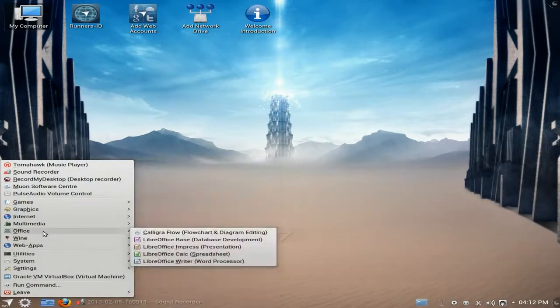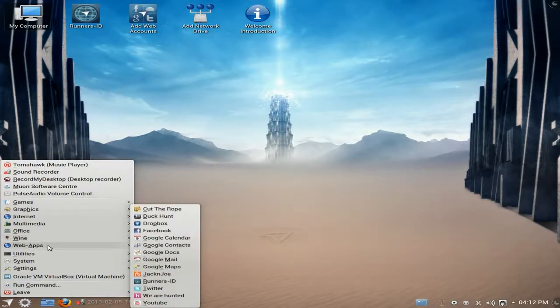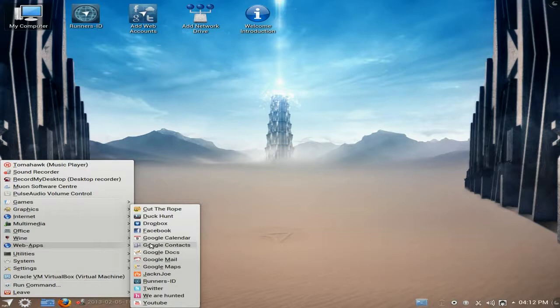I'm going to keep Netrunner on this machine for another week and have another play with it. Under office we have the full LibreOffice suite and Calligra Flow for flowcharts and diagram editing. By the way, it's not a small CD or DVD - it's a big one. Wine is here too. There are also web apps here, which is another way for KDE to integrate them - similar to how Ubuntu integrates them into the desktop with their lenses.